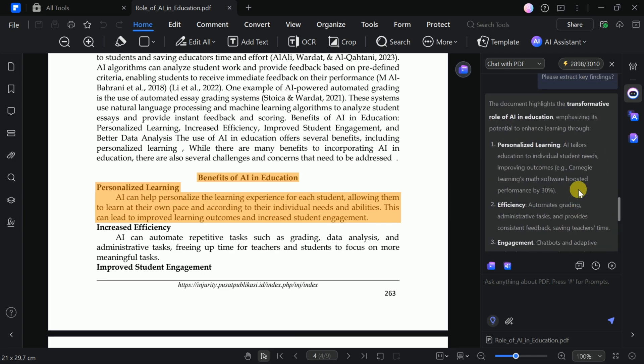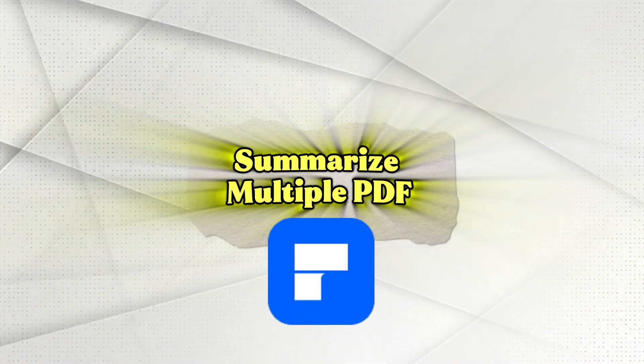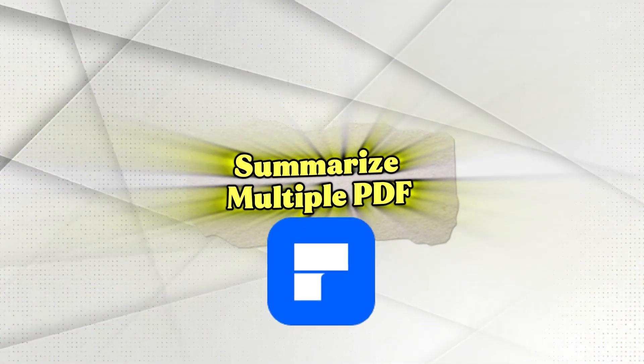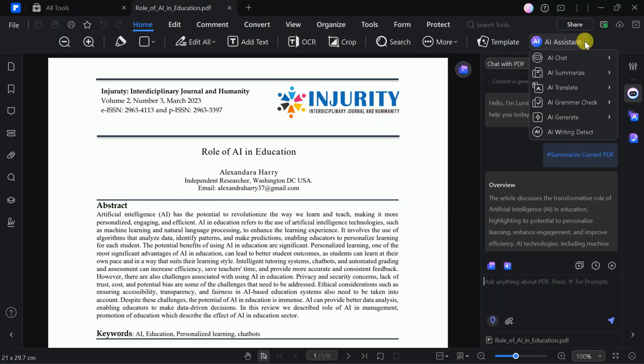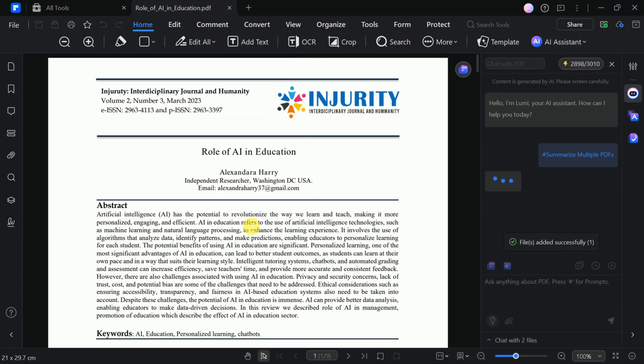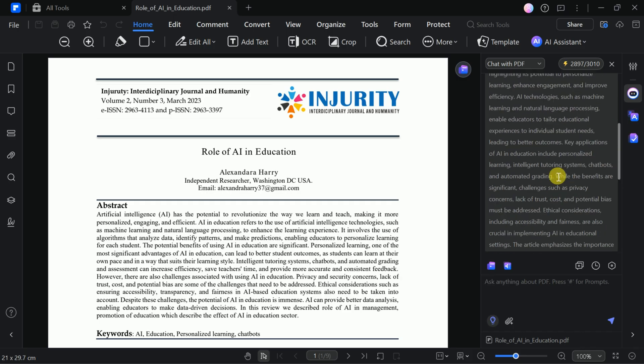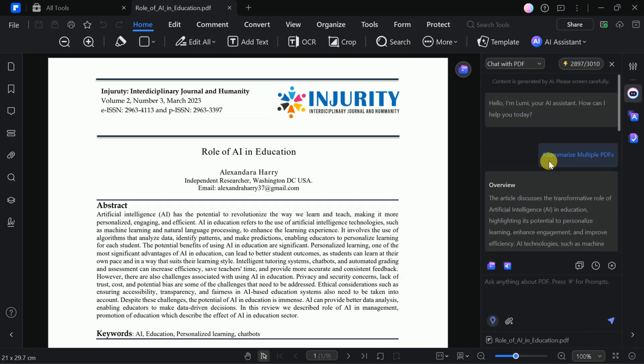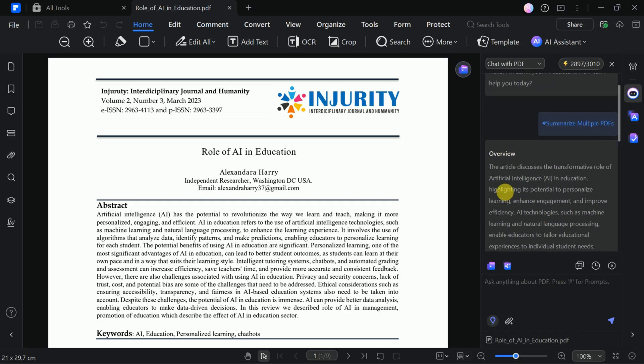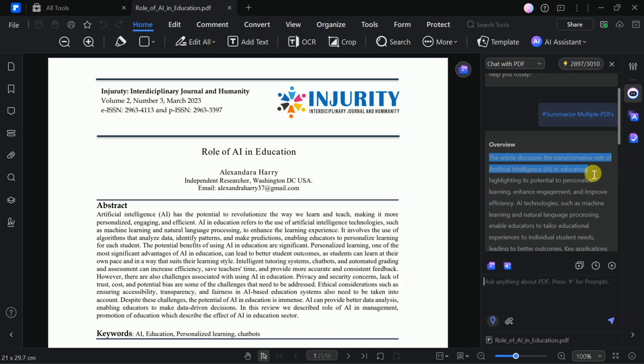Another powerful feature is the ability to summarize multiple academic papers at once. Just upload several documents and PDF Element will generate summaries for each, along with suggested questions. This unique capability makes it easy to interact with and analyze multiple papers on a single platform.